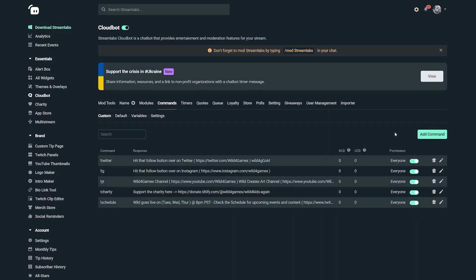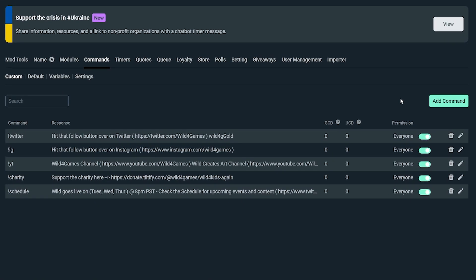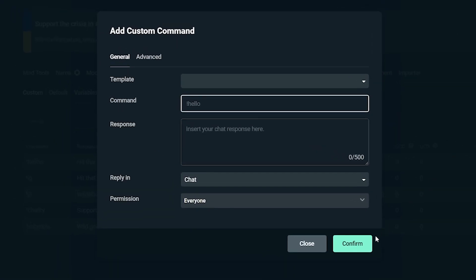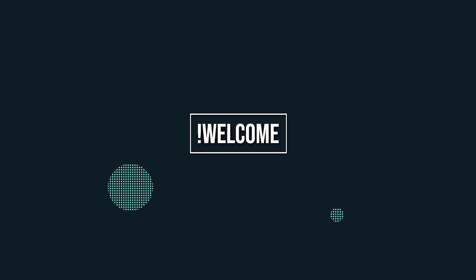Now, if you like any of the top 10 commands that we're about to go over, you need to know how to add them, and that's super simple. All you need to do is visit the command section in the Cloudbot dashboard, then click on Add Command and an option to add your commands will appear.